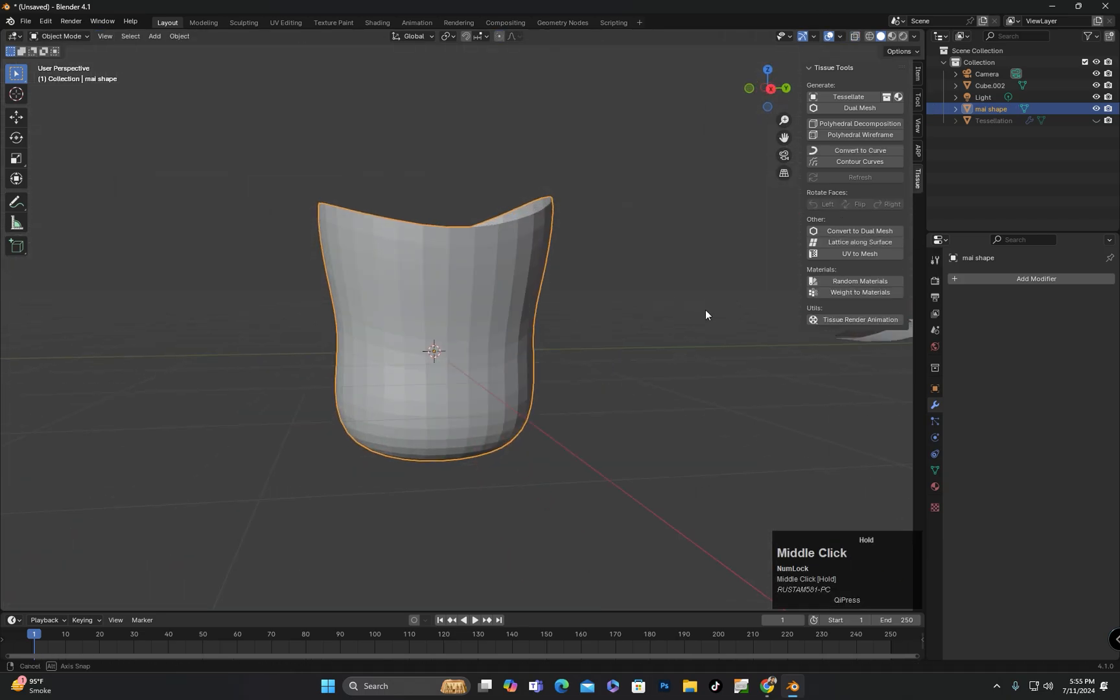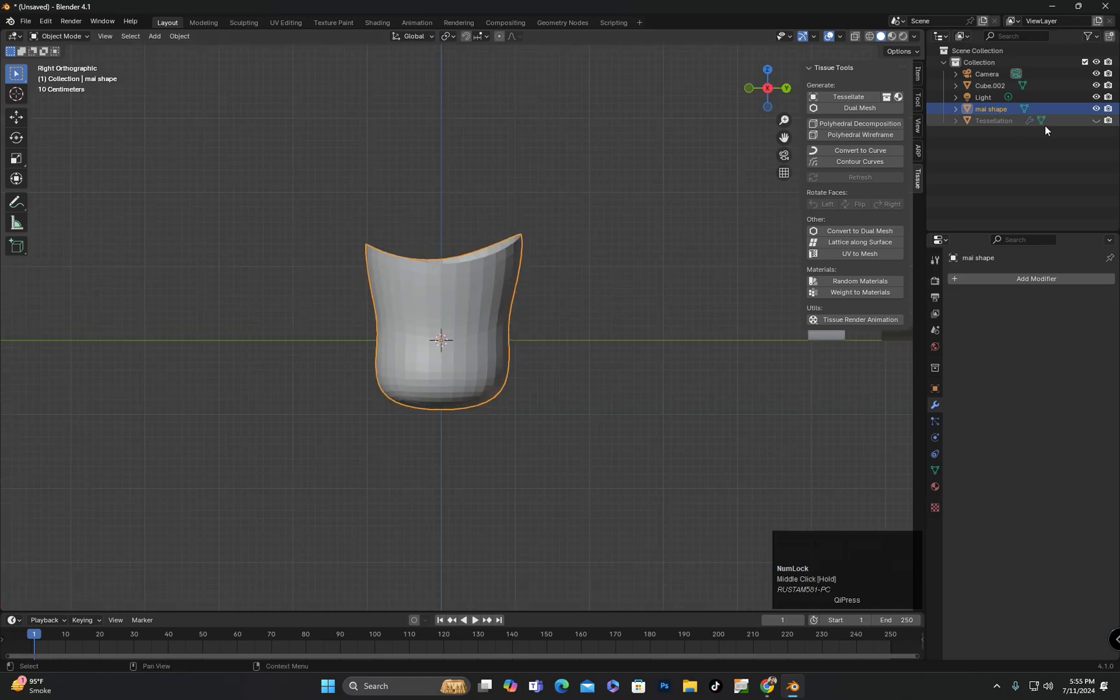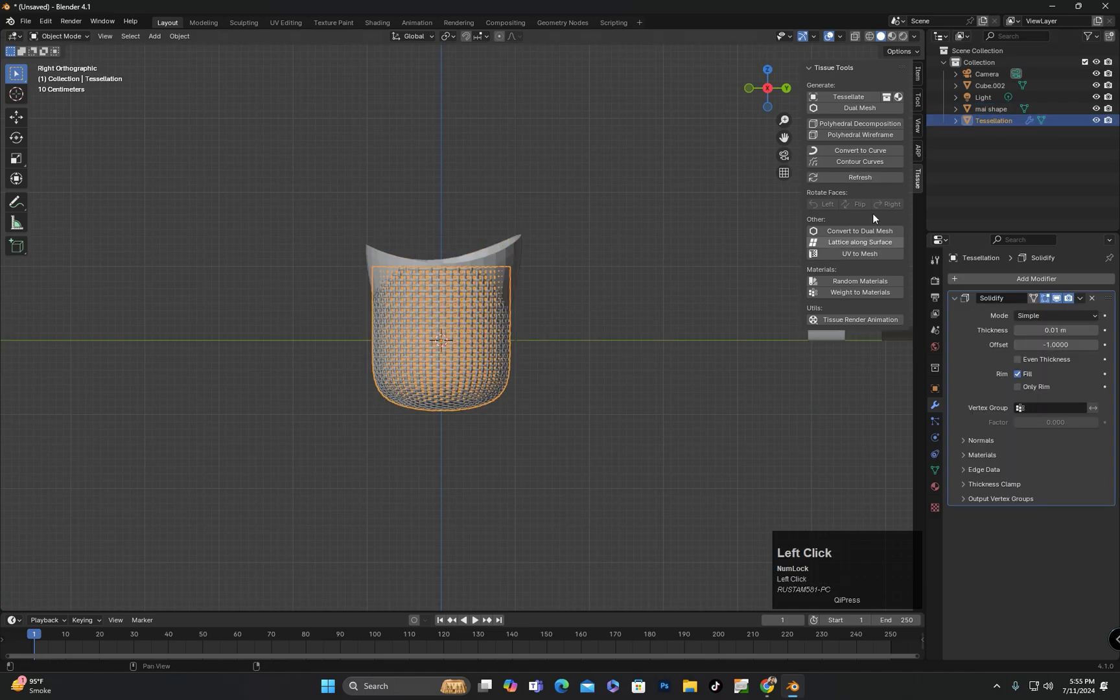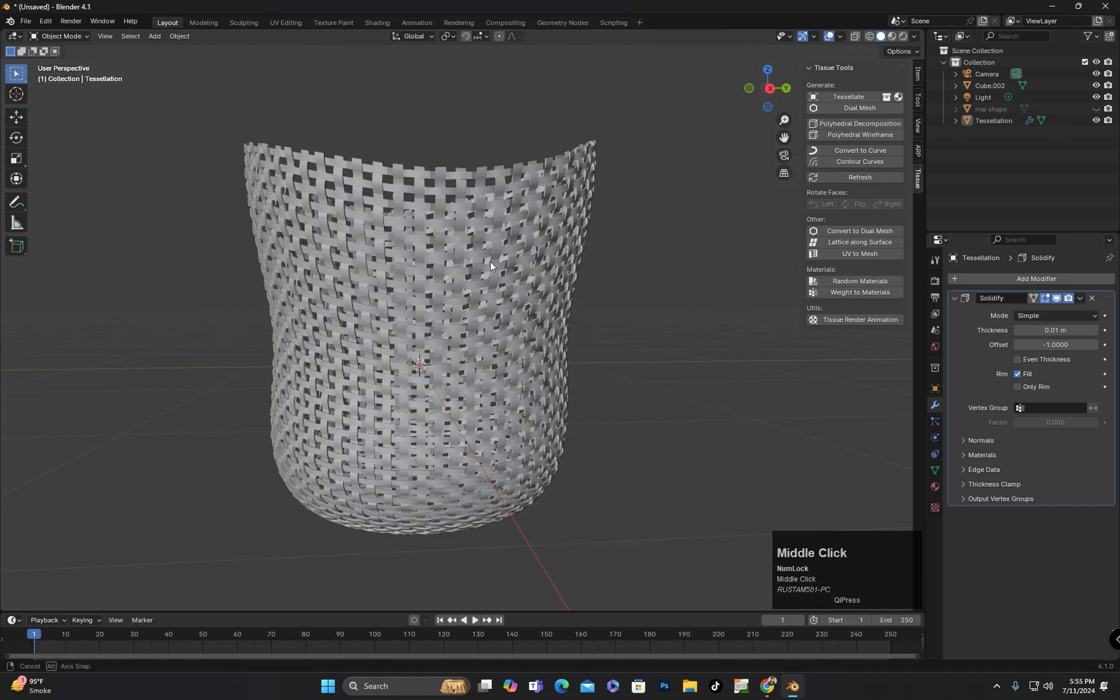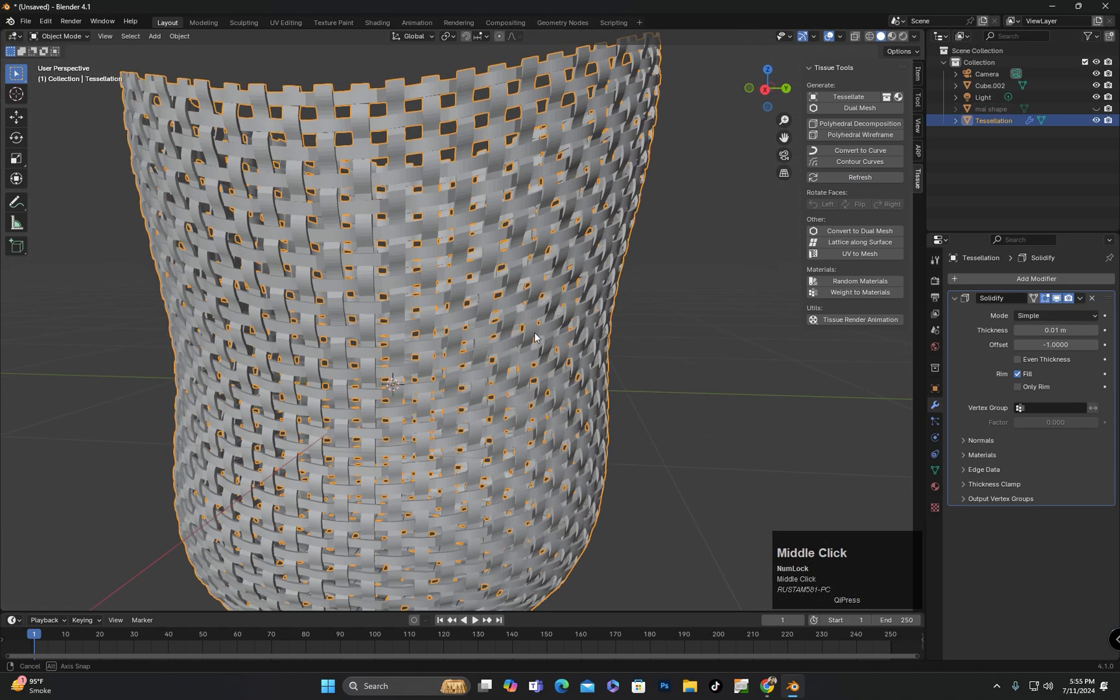To apply these changes to the tessellated object, after selecting the tessellated object, I will click on the refresh button here, and the changes will also be applied to the tessellated object.